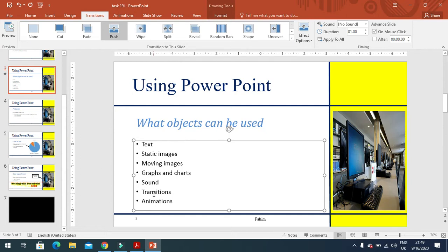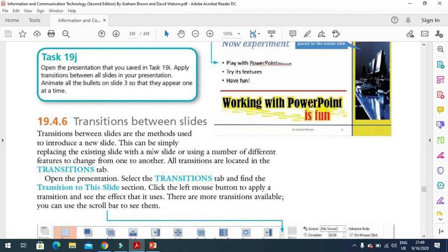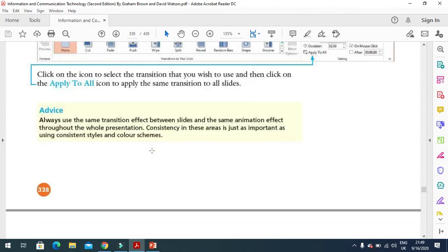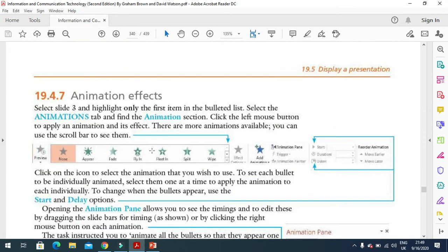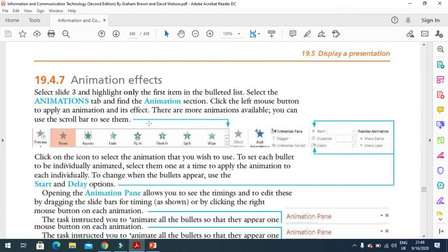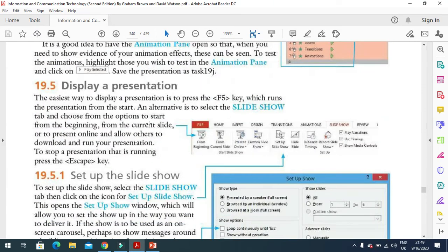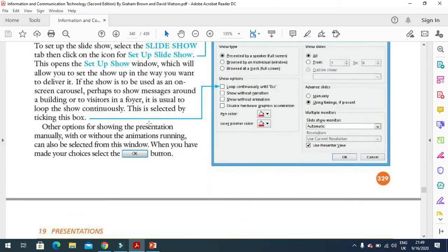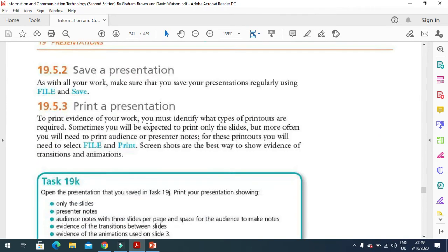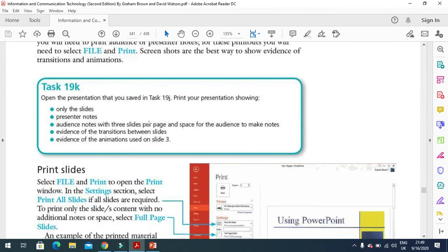After that, we have animation effects as well. In animation effects, they always mention, for example, open the presentation that we saved, so it is already here on this slide.